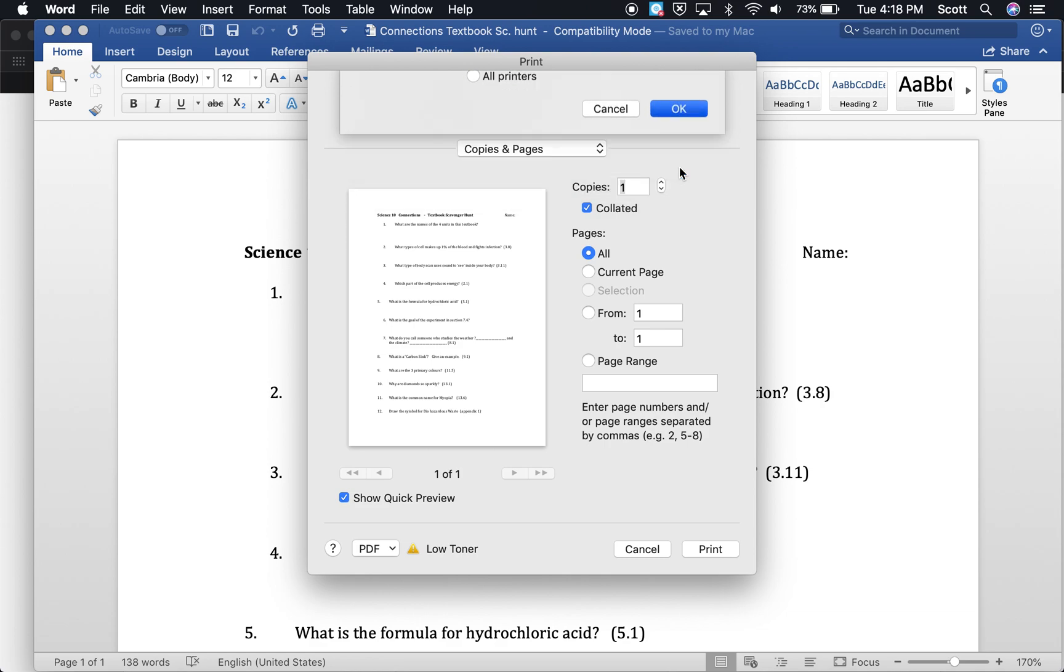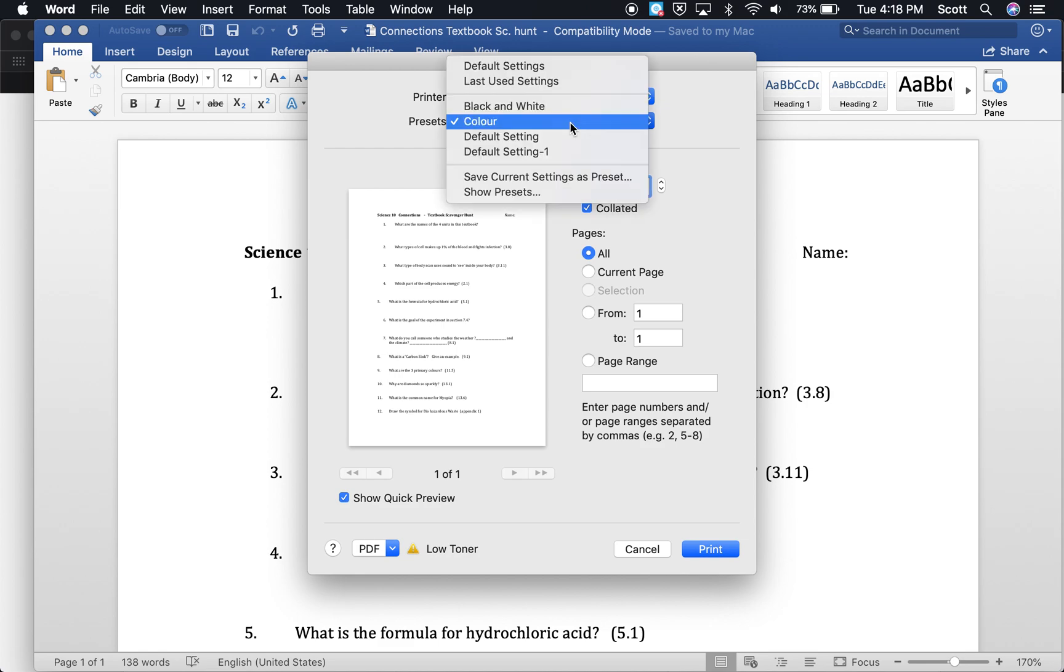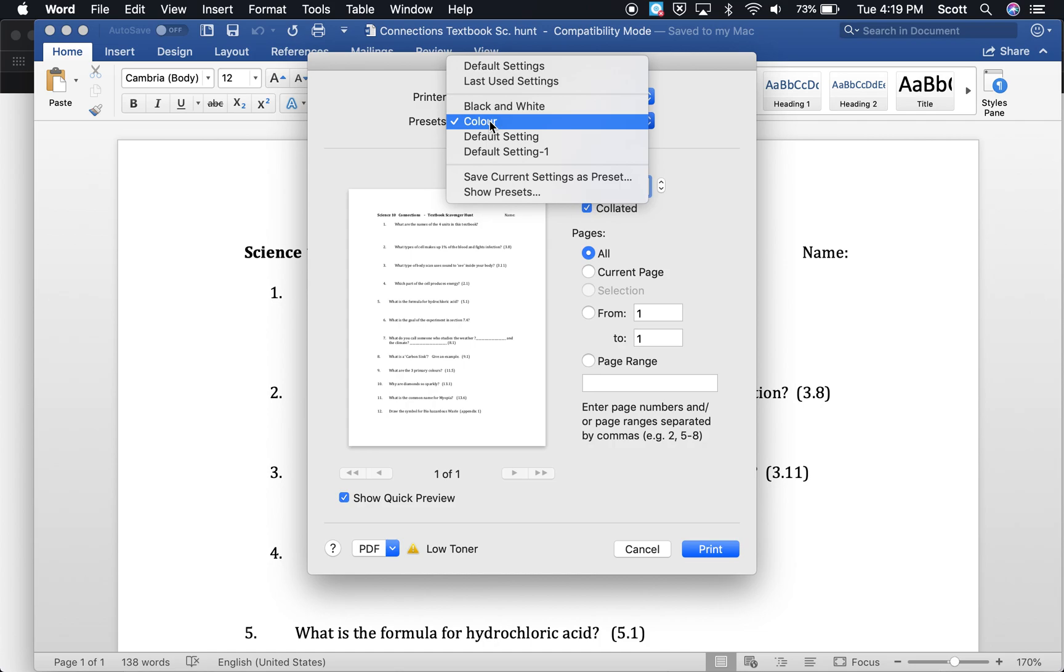And then when I open this print box, this print dialog box from any sort of print menu, Google Docs or a PDF or a Word, then those options should come up here as preset options. So you'll be able to click black and white or color or go back to default.